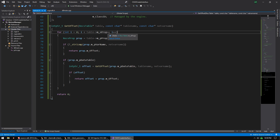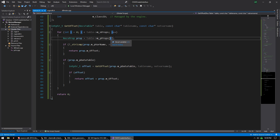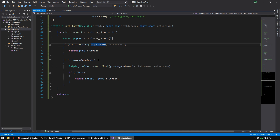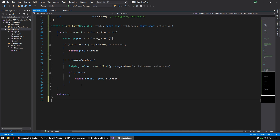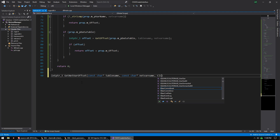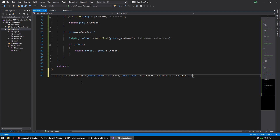Basically, this recursive function finds the number of properties in the array, loops through all of them, and string-compares the netvar name we're looking for against the variable name. If found, it returns the offset. If not, it keeps going down through the table by calling get_offset again recursively. Now we write a wrapper function: 'uintptr_t get_netvar_offset(const char* table_name, const char* netvar_name, ClientClass* client_class)'.